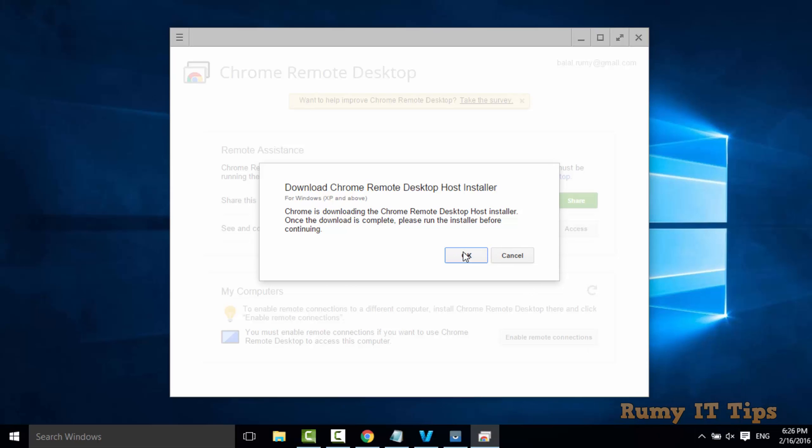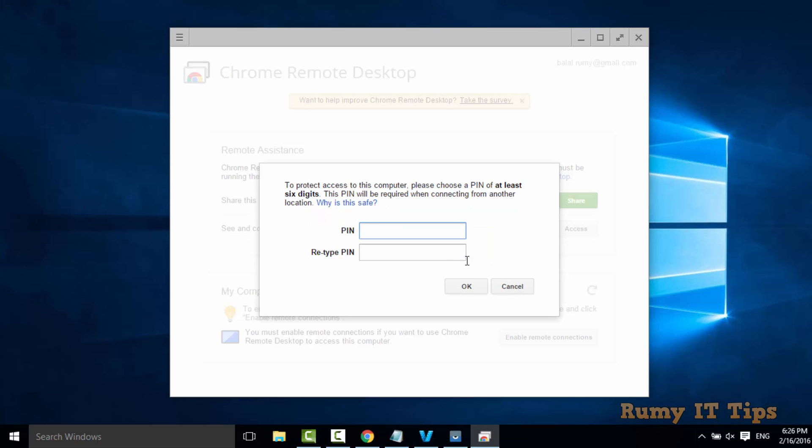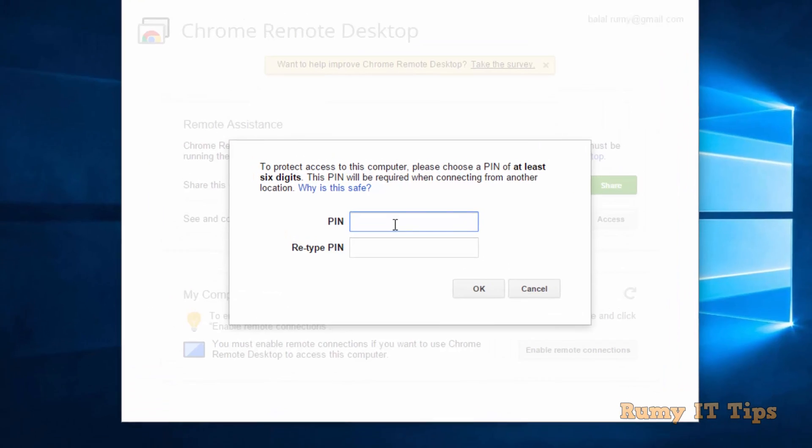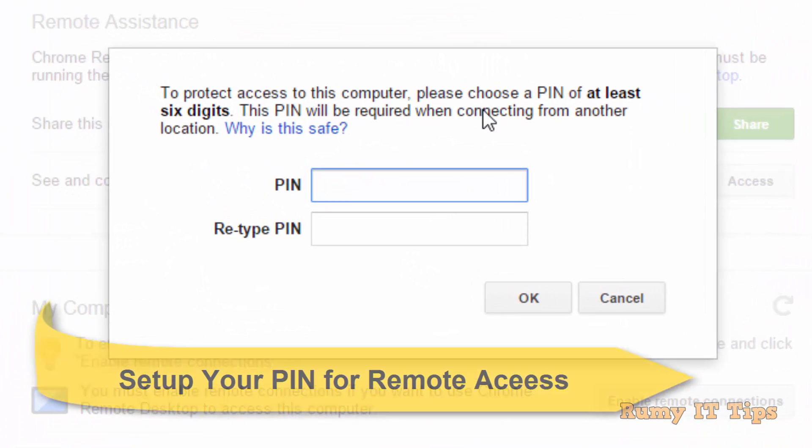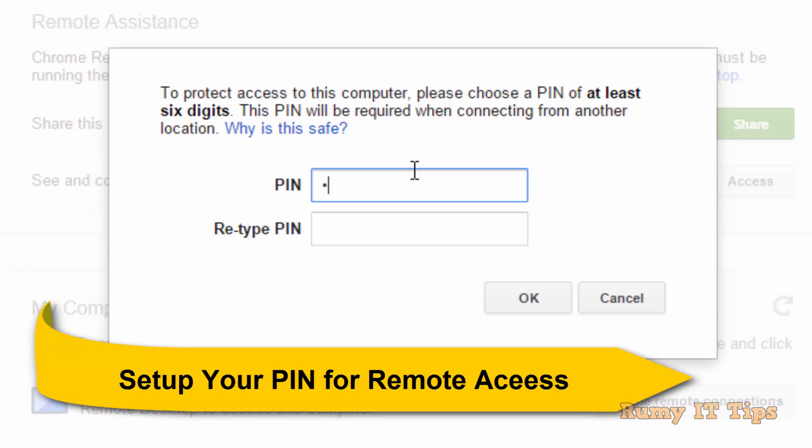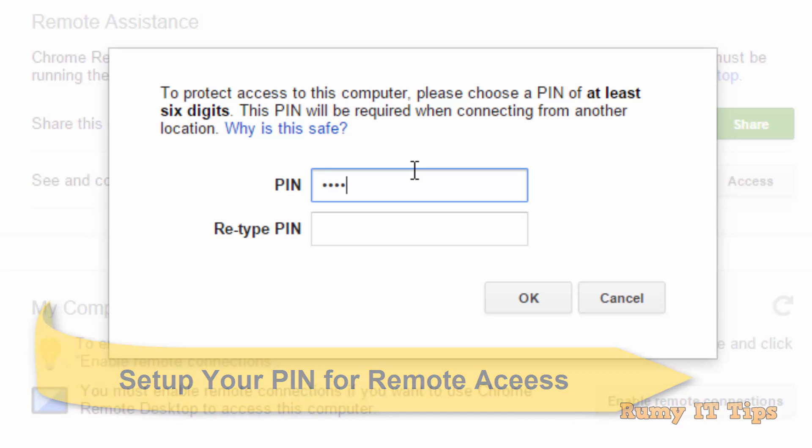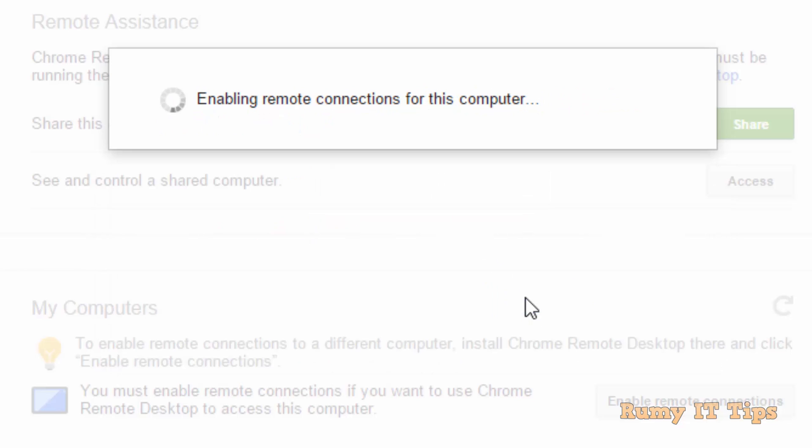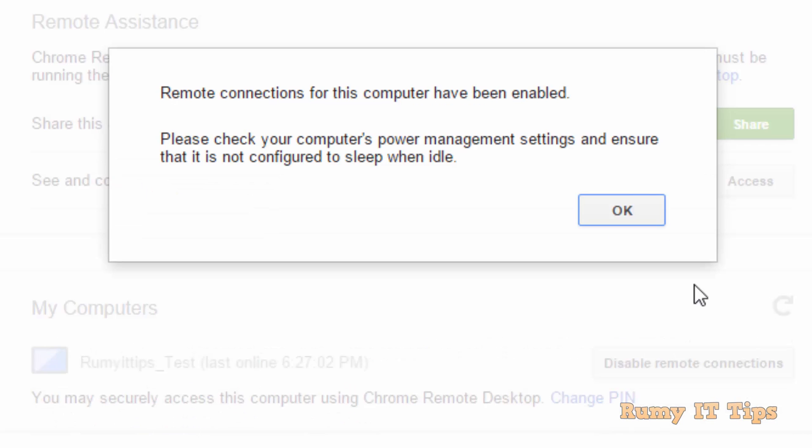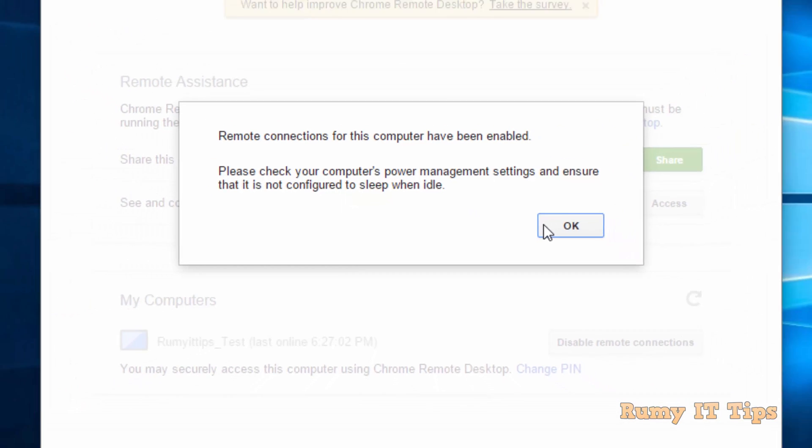And now it will ask for your PIN. You need to set your PIN through which you are able to access this PC with your Android phone. To connect your own PC, you must be connected with the same Google account. Your Google Chrome must be logged in with the same Gmail account, and your Android must have also the same account.